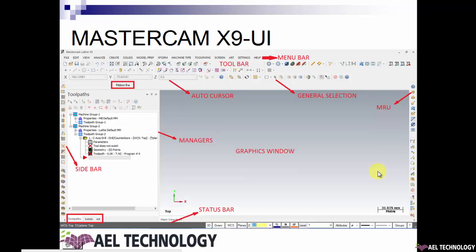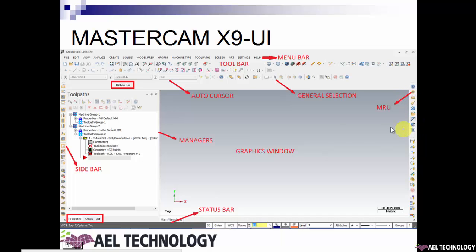When you open Mastercam, you get this UI — the user interface. You will see menu bars here on the top of the screen, and these are the toolbars. These are the side toolbars. We have the MRU toolbar, which stands for Most Recently Used — menus will appear in this toolbar. We also have AutoCursor, general selection bars, a ribbon bar, and the toolpath manager. This is the graphic window and this is the status bar.